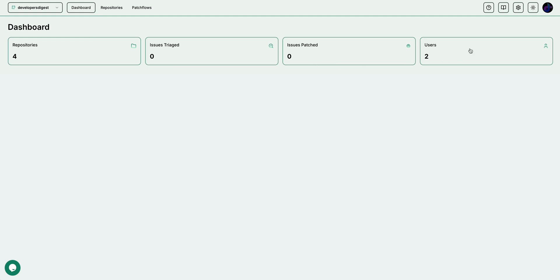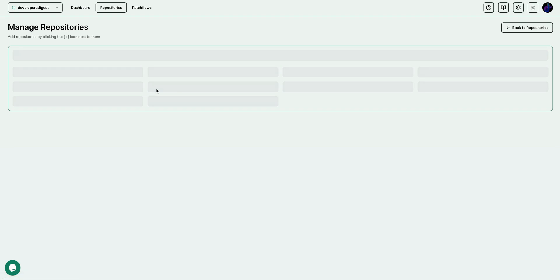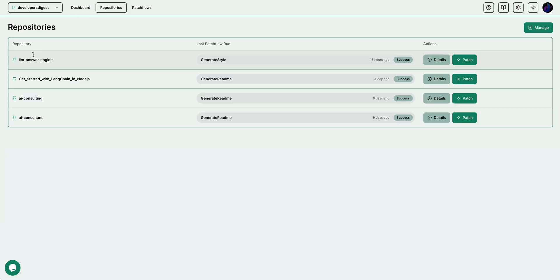To get started, you can make an account on Patchwork, and then you can set it up with either your GitLab or your GitHub account. Once those are set up, you'll be able to manage your repository. To add a repository, it's as easy as going to repositories, and then you can add it there. Once you've started to add repositories, you'll see them here.